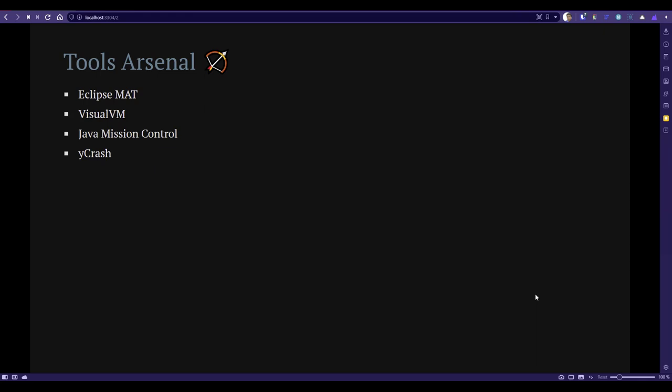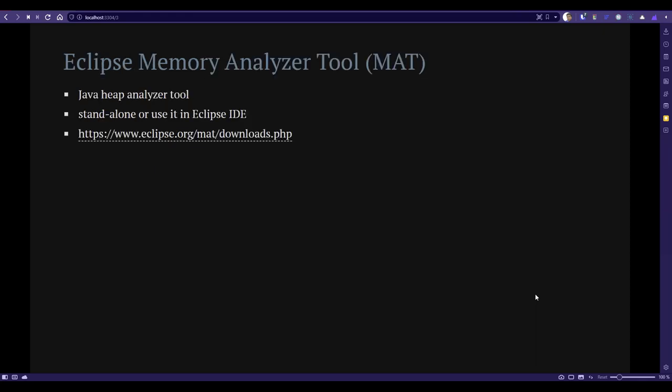First we'll see Eclipse MAT. Eclipse MAT is a Java Heap Analyzer tool, one of the best tools for Java heap analysis. It comes as a standalone and you can also use it along with your Eclipse IDE. To download, just go to eclipse.org/mat and download the latest version. I've downloaded both versions, the Eclipse IDE and standalone.